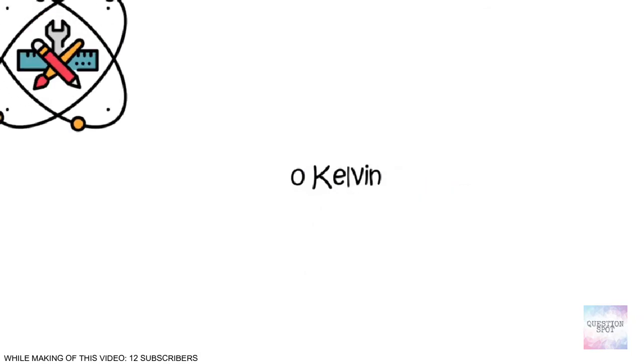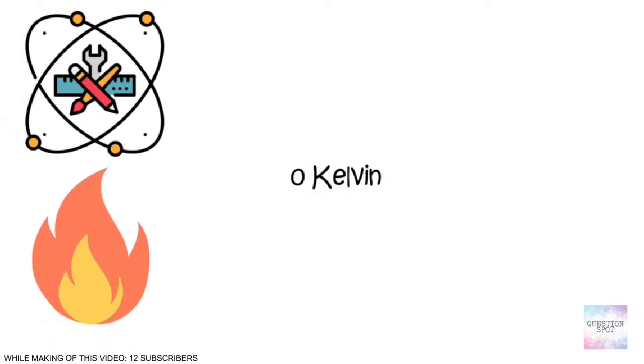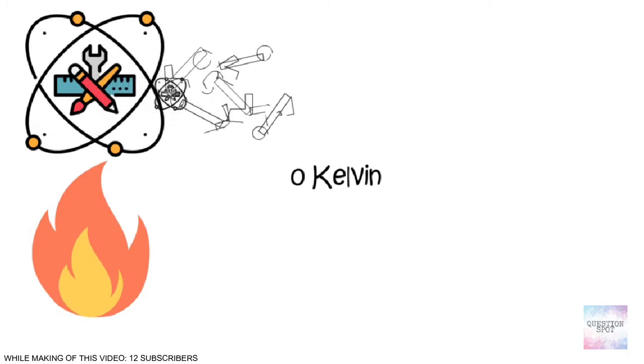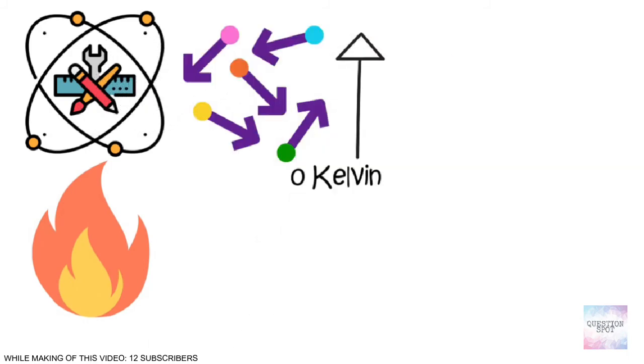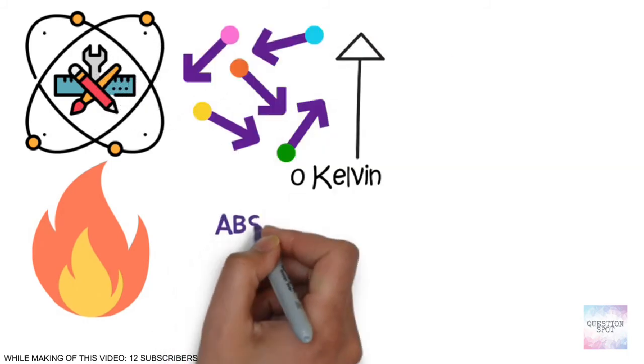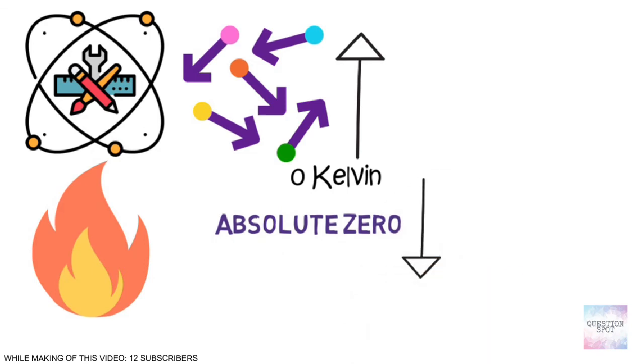As said before, at zero Kelvin all the atomic movement stops. And when we give energy to them, they start moving randomly and gives rise in temperature. Thus we can reach till the absolute zero but not below it.